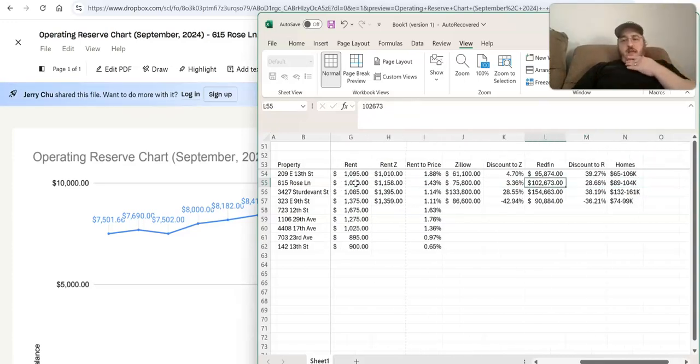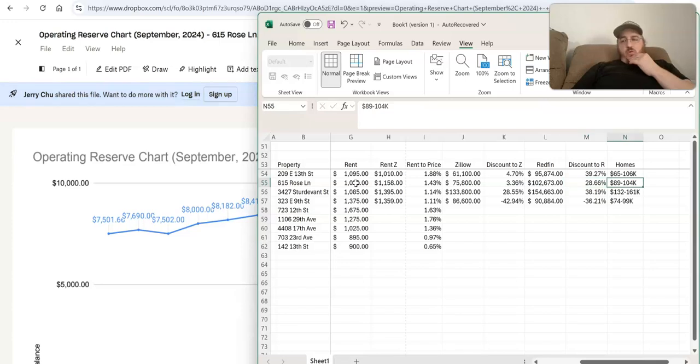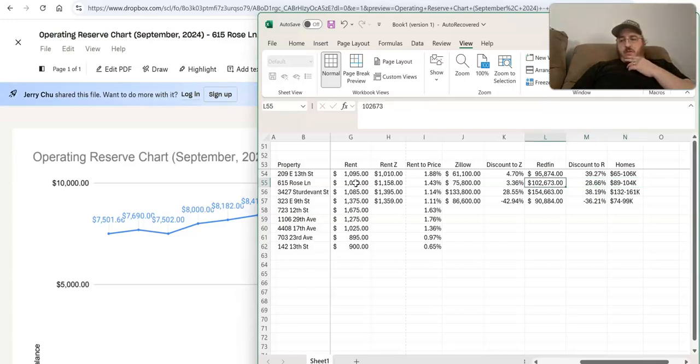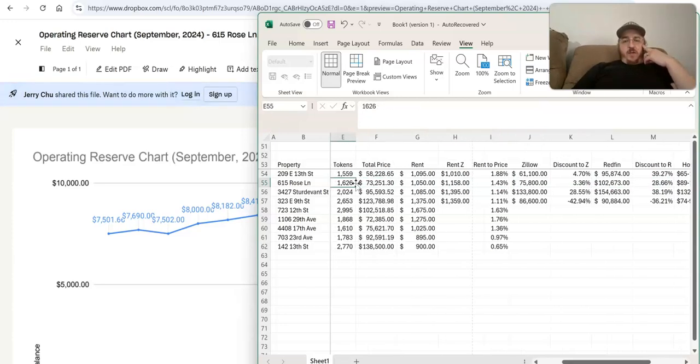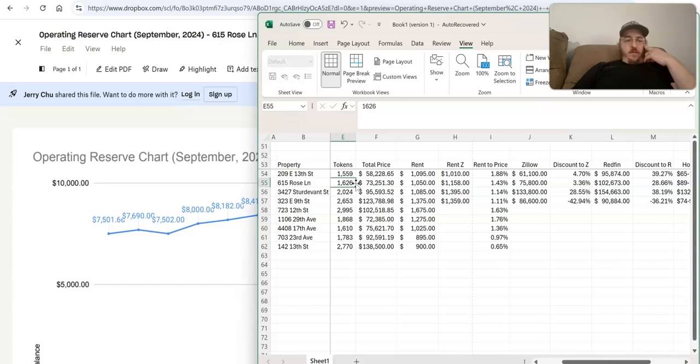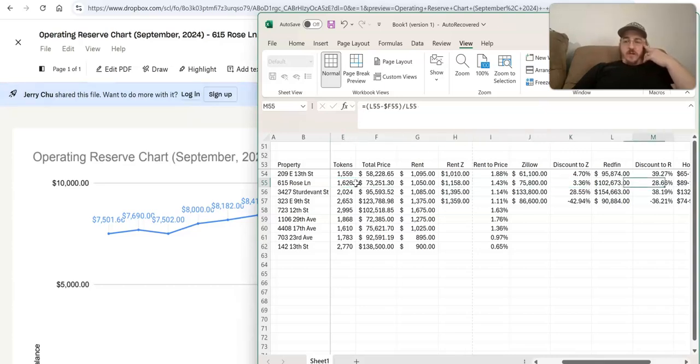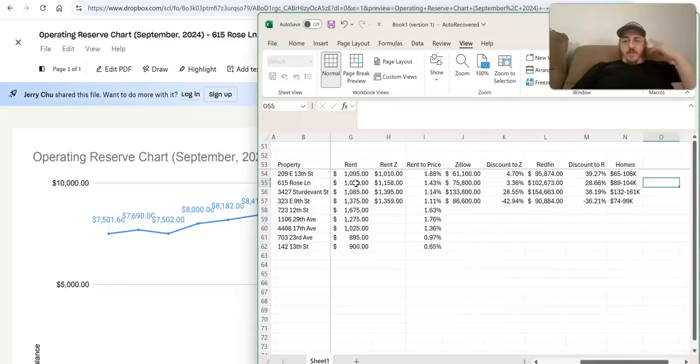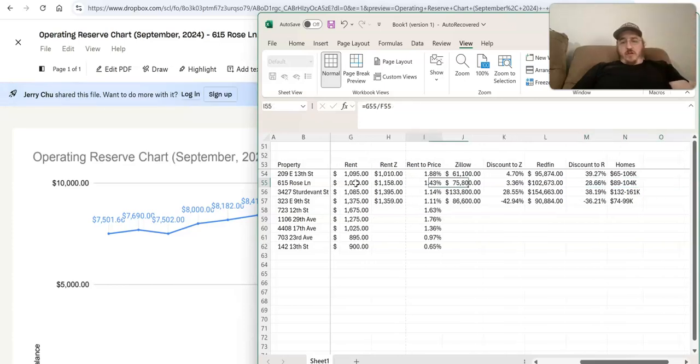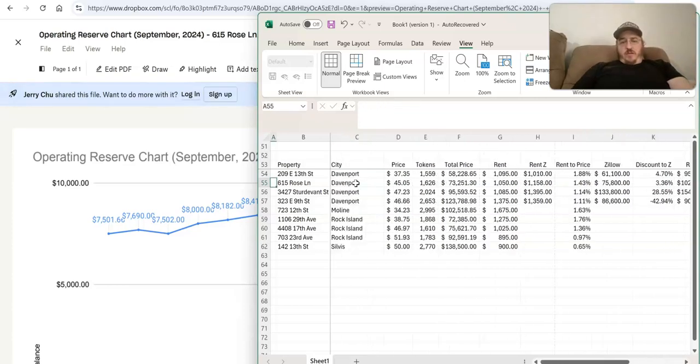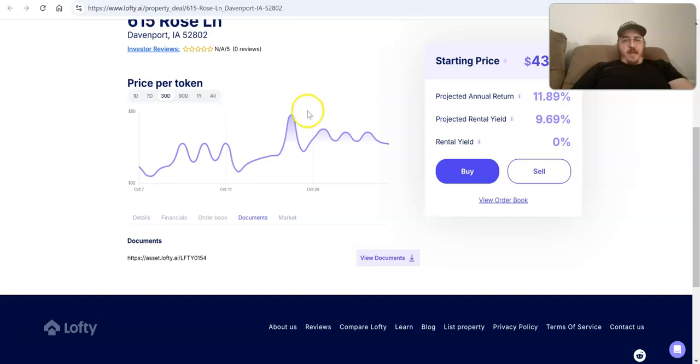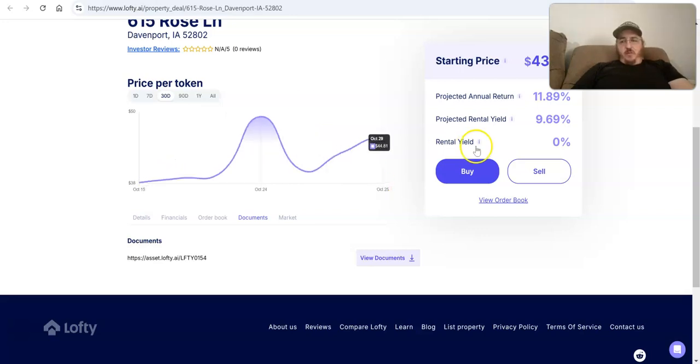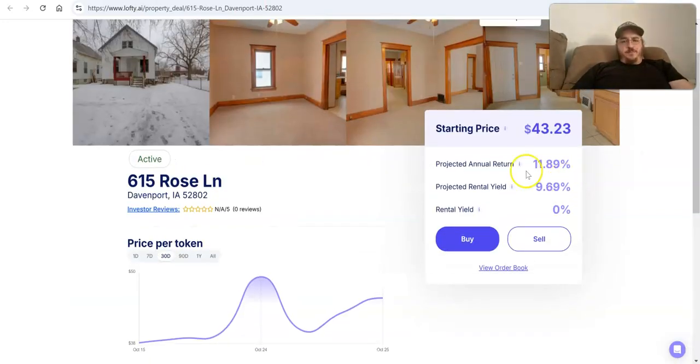So based on looking at Zillow, it looks like you just have a tiny discount, right? You're only getting a 3% discount, $75,000 versus $73. And when you add in a negative operating reserve, it looks like maybe you're overpaying at the current token price. But if you look at Redfin or homes.com, the story is a little bit better there. Then you think it looks like you're getting a pretty big discount.